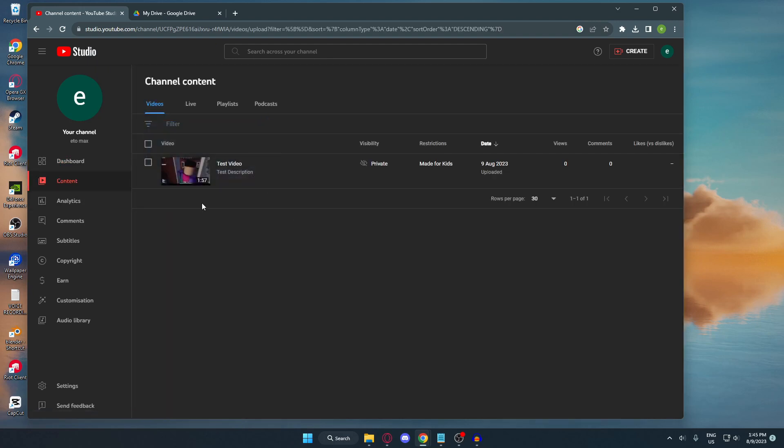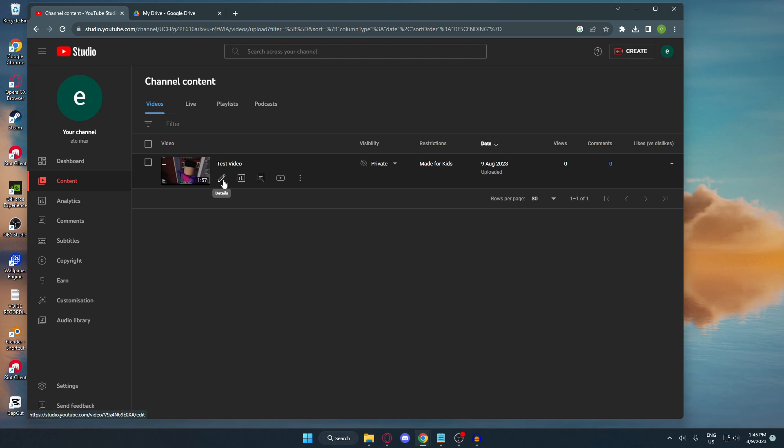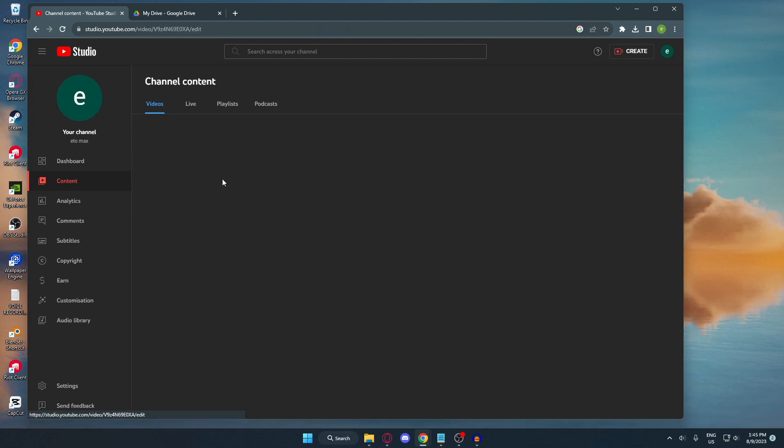Go to contents. Here you can see all of your contents that you want to edit. In my case, I just uploaded this test video for this tutorial. Select your video, drag the mouse there, and then click details.